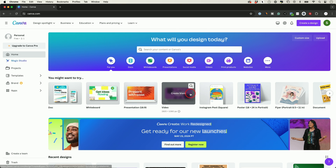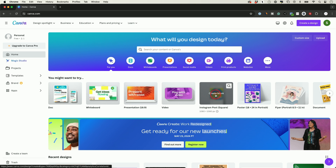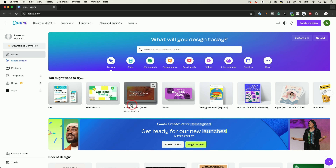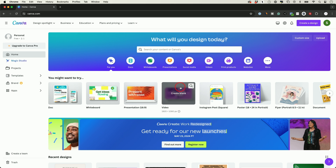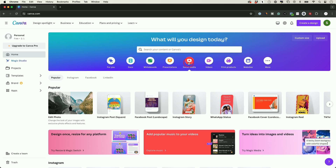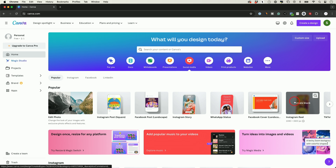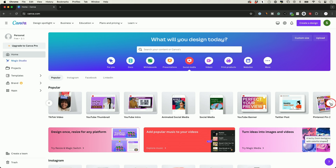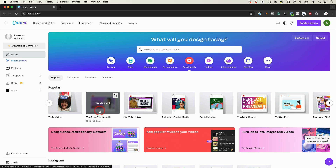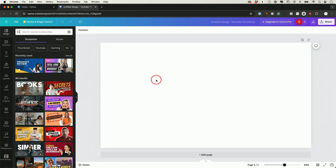Once you create a free account, you'll land on a page where you can start creating a design. The first thing you want to do is search for the type of content you want to make. They also have example categories — a lot of people use Canva to create Instagram posts, presentations, or videos. If you're trying to create something for social media, click on it and it gives you a bunch of different recommendations. I'll use Canva to make a YouTube thumbnail, so I'll click that.